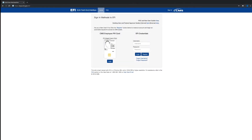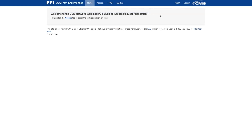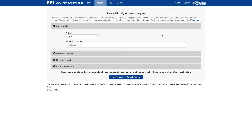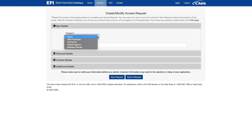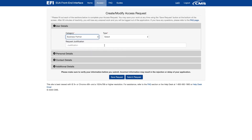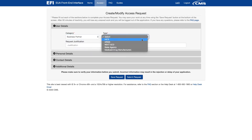Once you have activated your account, log into EFI using the EFI username and password you just created. From the main screen of the EFI, click on Access and then select New User Request, which will take you to the entry screen where you will enter your information. Select Business Partner from the Category field. Select State Agency from the Type field.